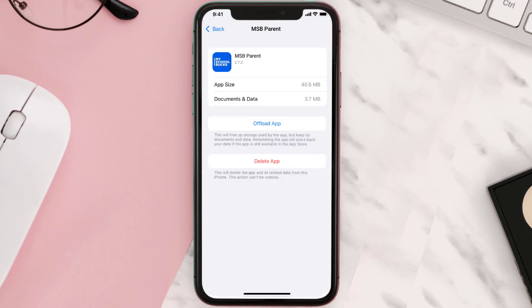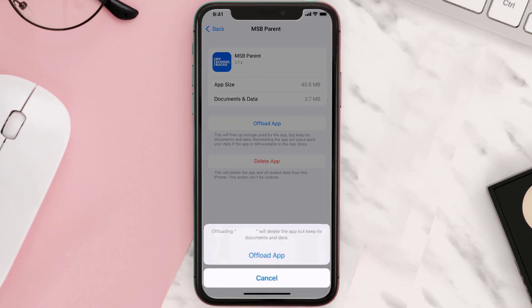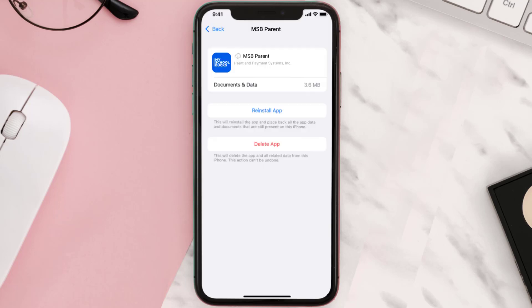Once you're on this screen, tap on Offload App and tap again to confirm. It'll take a bit for processing, and then a Reinstall button will show up — simply tap on it to reinstall the app.